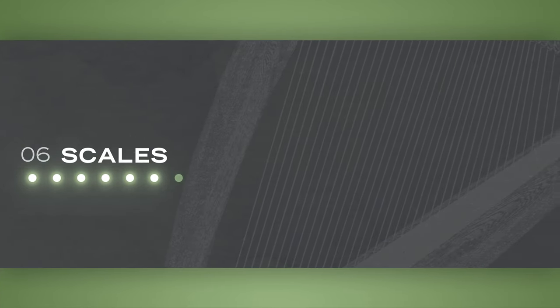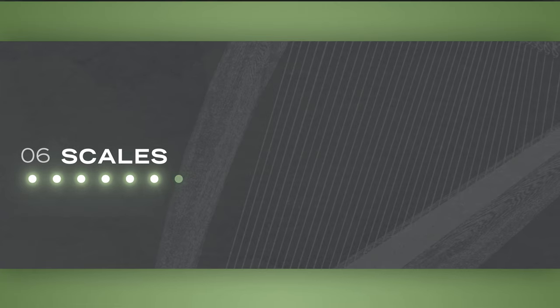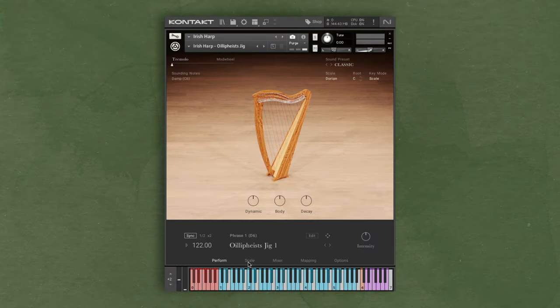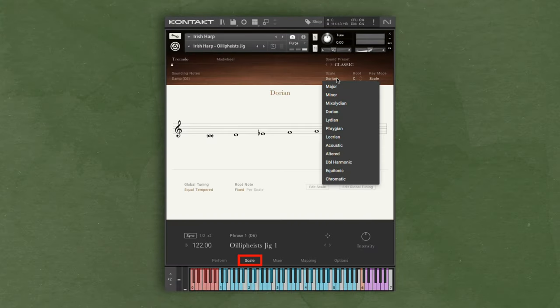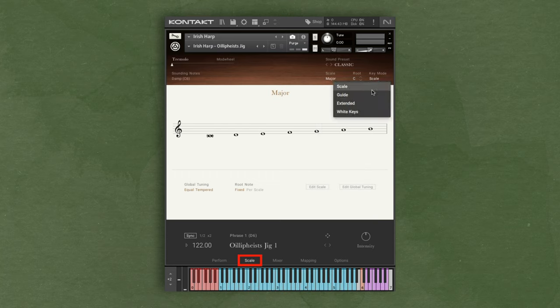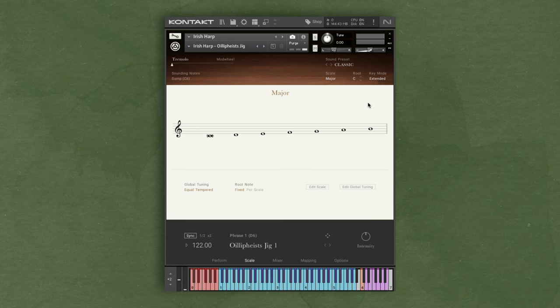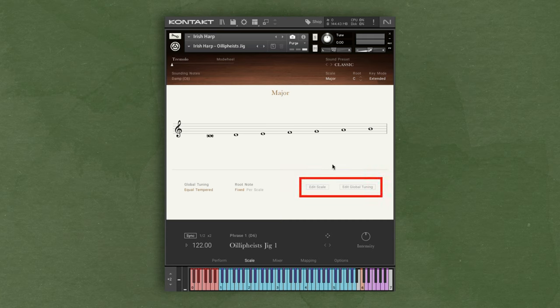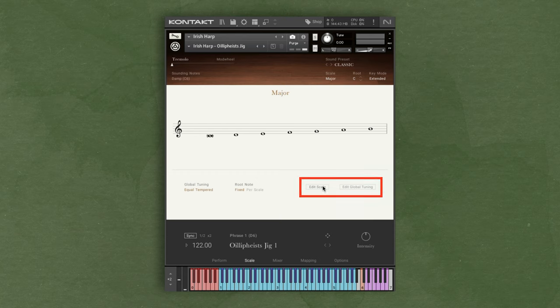If you're looking to really fit the instrument to specific needs, you can adjust additional scale settings on the scale page. I'm going to change my scale to major and extended mode for this example. Many of the scale adjustments are pretty advanced, but I'll show you some ways you can manipulate the scale to be very helpful. On the main scales page, you can either edit individual scales or global tuning. Let's take a look at the edit scale function.